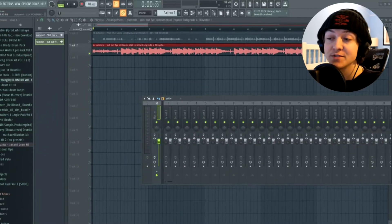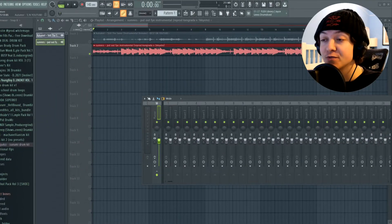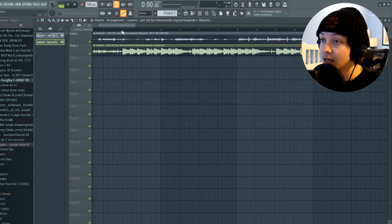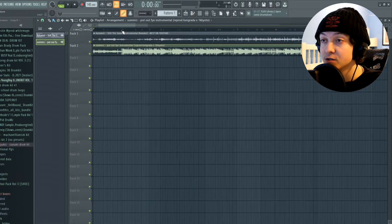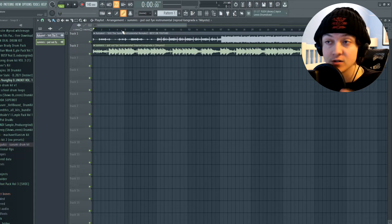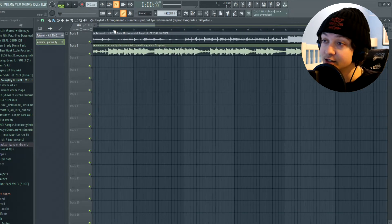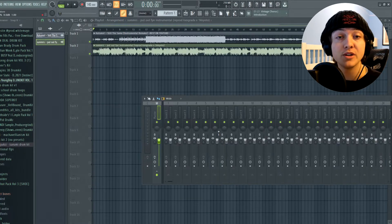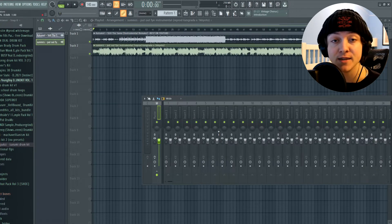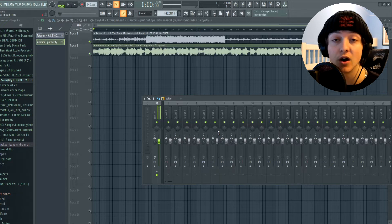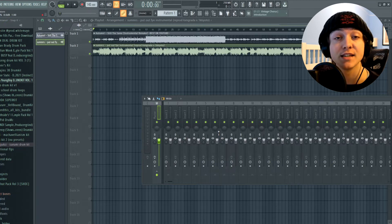Let's get right into FL. If you guys haven't seen any of my master videos before, what I do is very simple. I grab two instrumentals. The ones we got today are Still the Same by Autumn and Put Out Five by Summers. And all I'm going to be doing is playing these beats and turning the beat master off and on so you guys can see the difference.